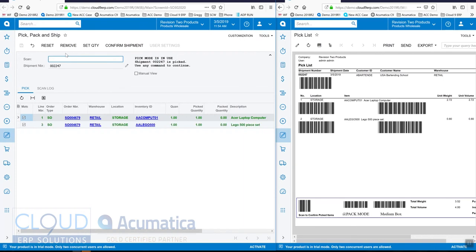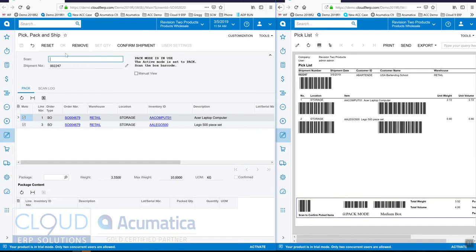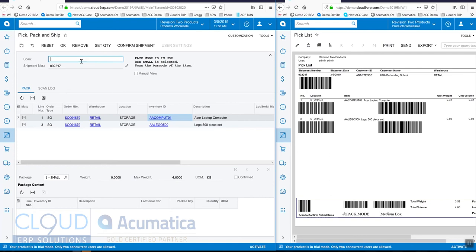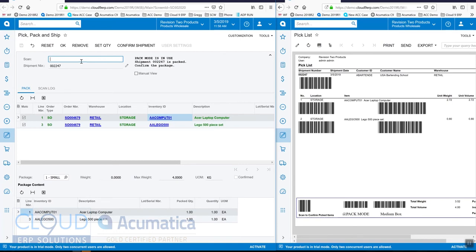Now what we'll do is we'll start to pack. So we'll switch over to our pack mode. Now we'll scan our box, we'll scan the items to put in the box, and then we'll confirm our shipment.